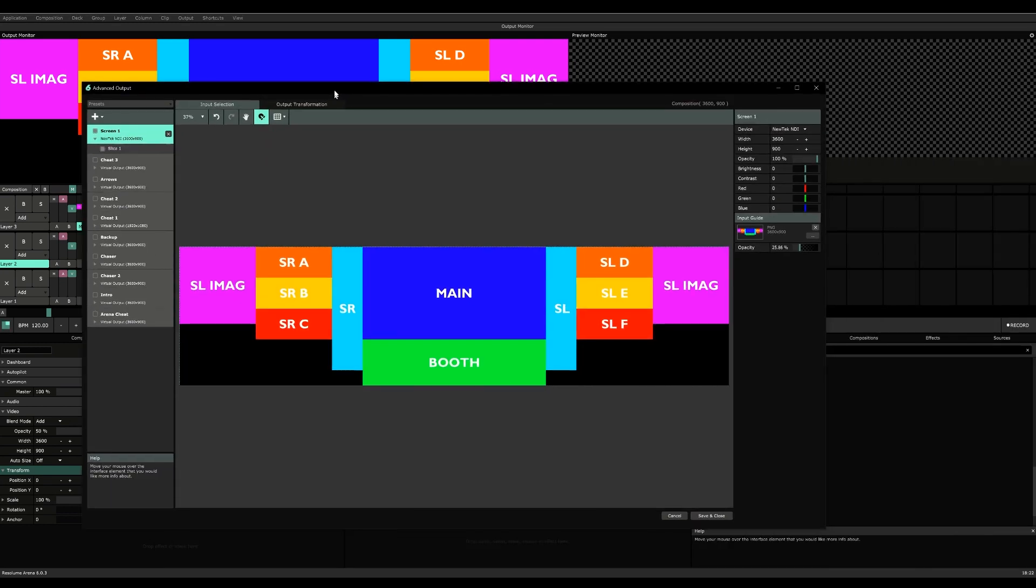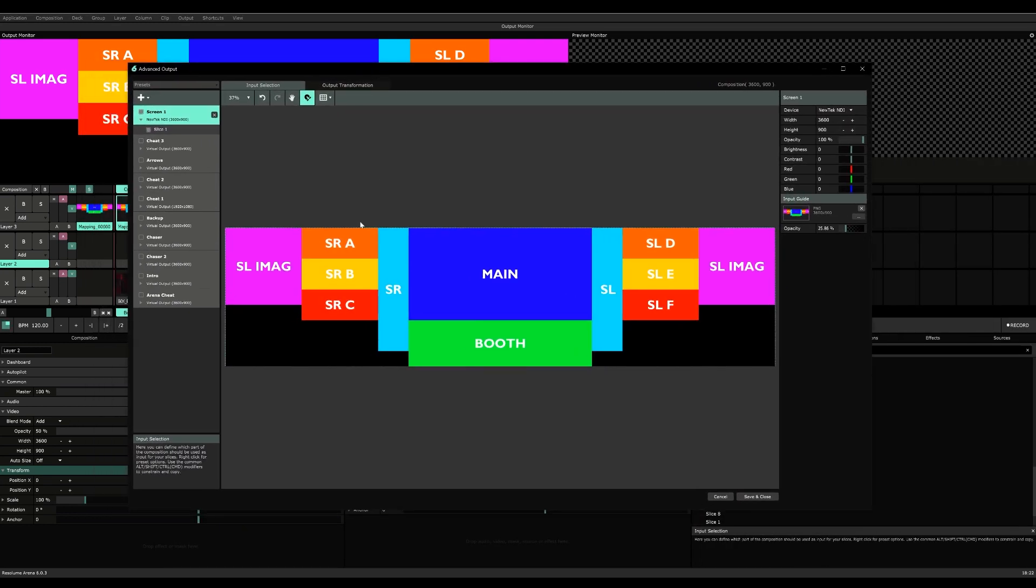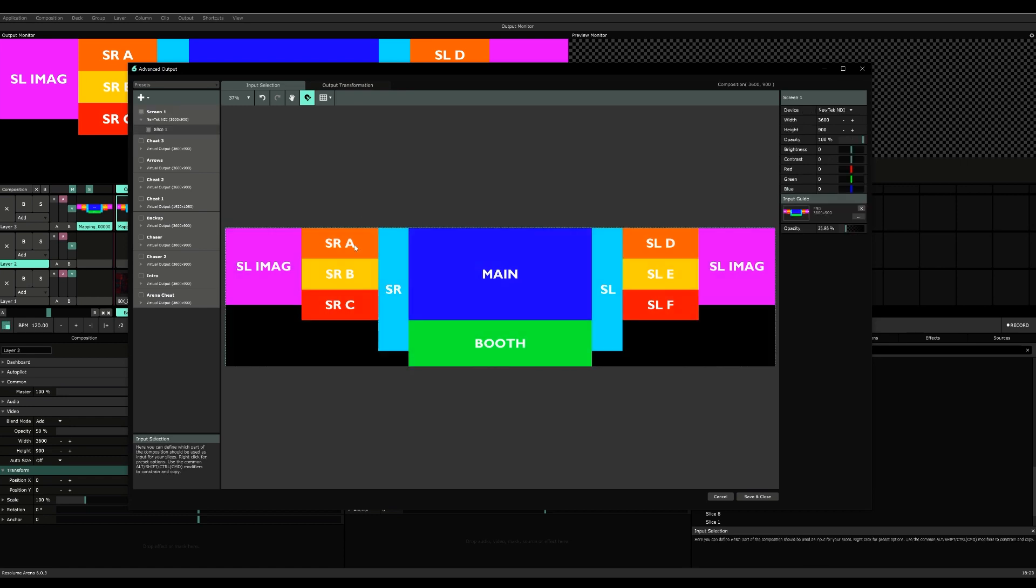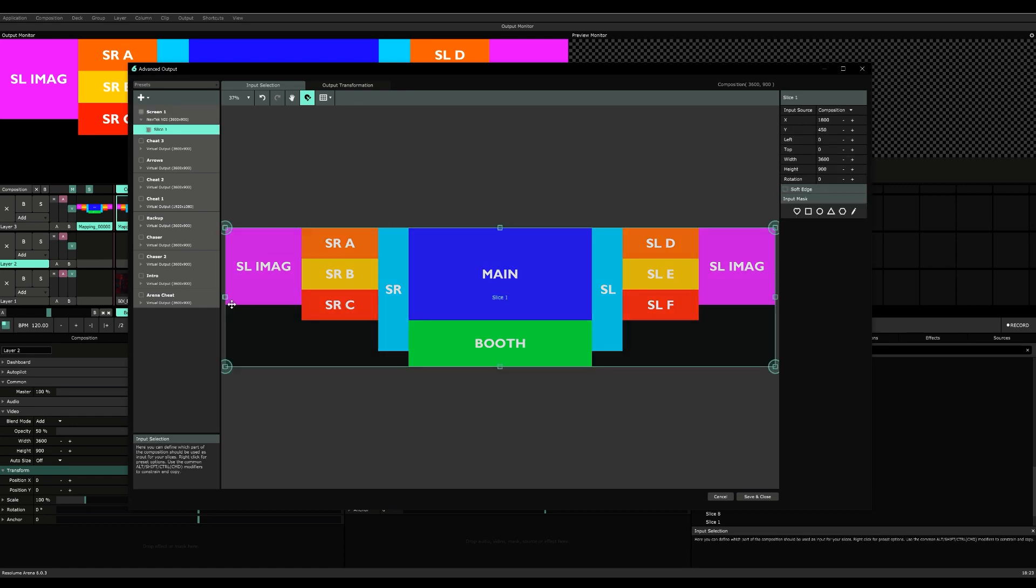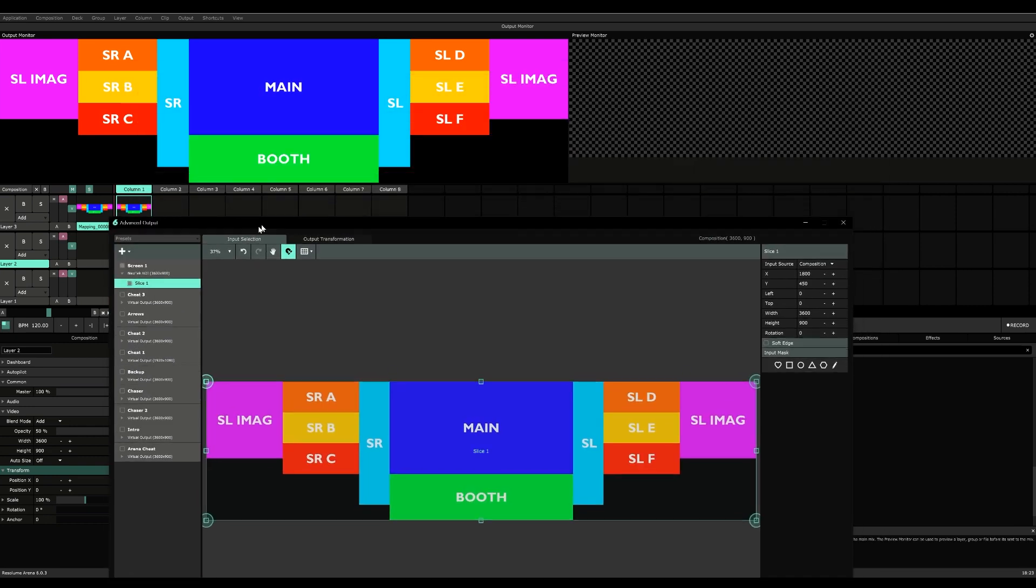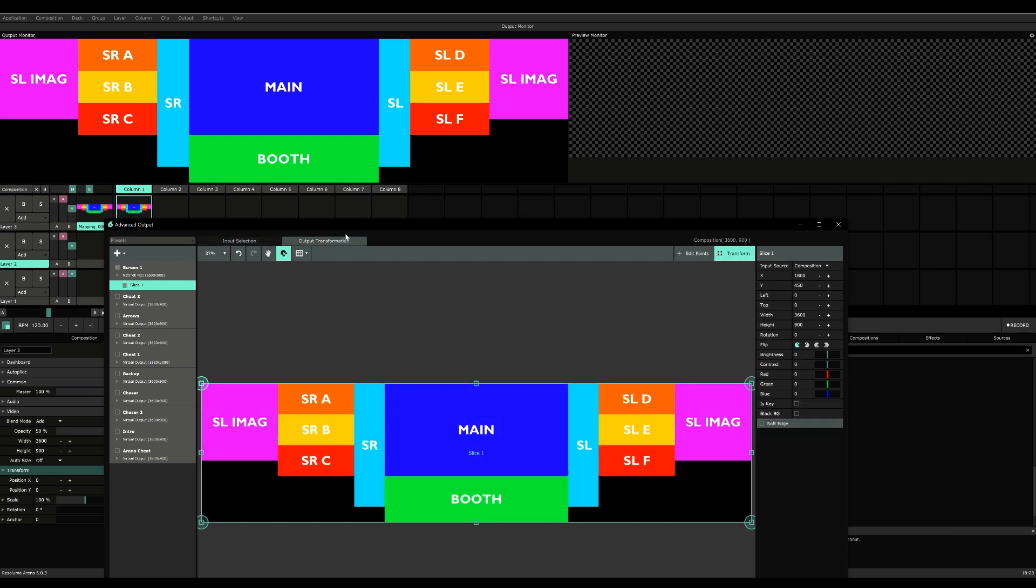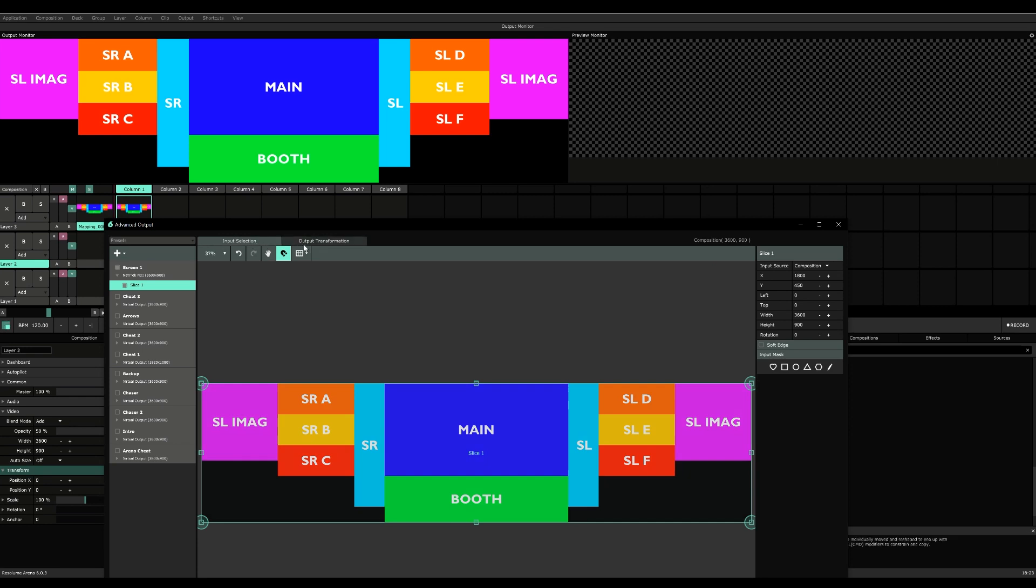Over here we have one slice inside of screen one, and this slice is basically the input mapping of our composition, which is this. And output transformation is the value which we have selected in input selection.